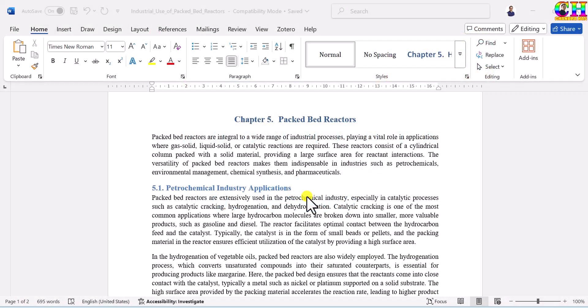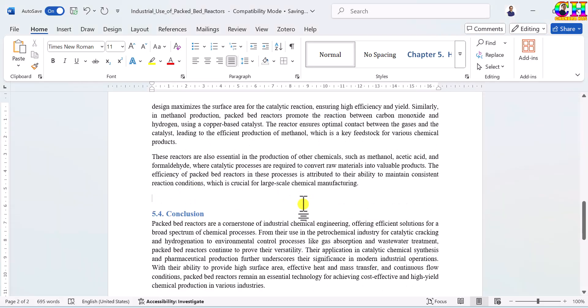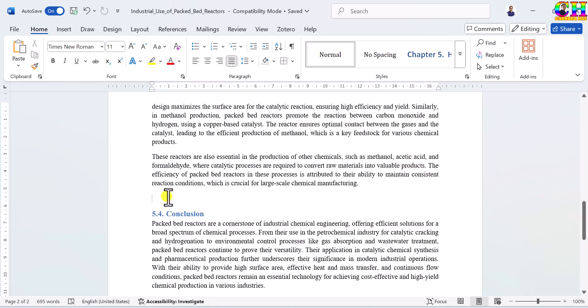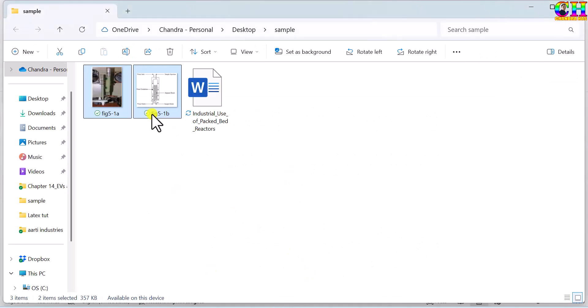Welcome. In this video we will learn the proper way to add sub-figures in MS Word documents. One simple approach is that we can create a collage of the sub-figures and then add it to the document. A collage can be easily created using PowerPoint, Inkscape, Illustrator, or any other similar tools. In this video, however, we will add the sub-figures directly rather than making a collage.